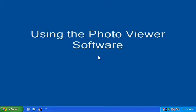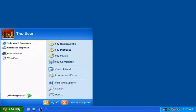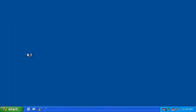Using the Photo Viewer Software. To open the Photo Viewer Software, go to your Start menu and select the Photo Viewer or select it from the icon on your desktop.